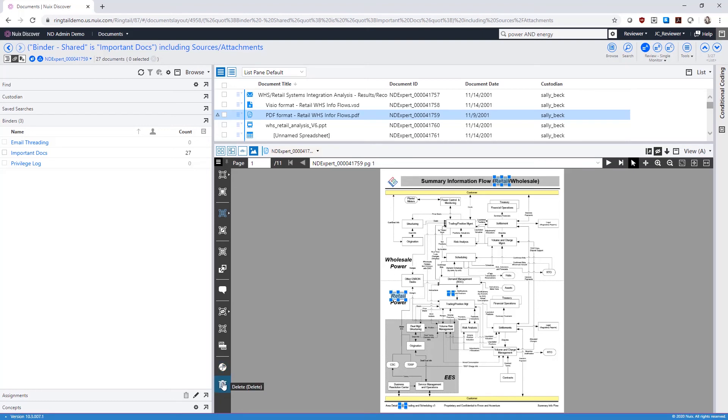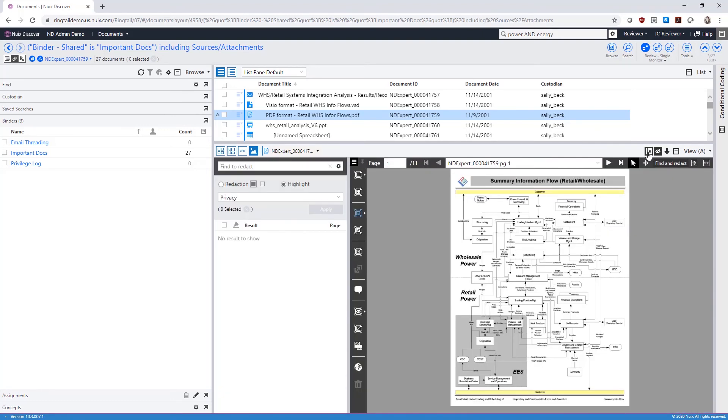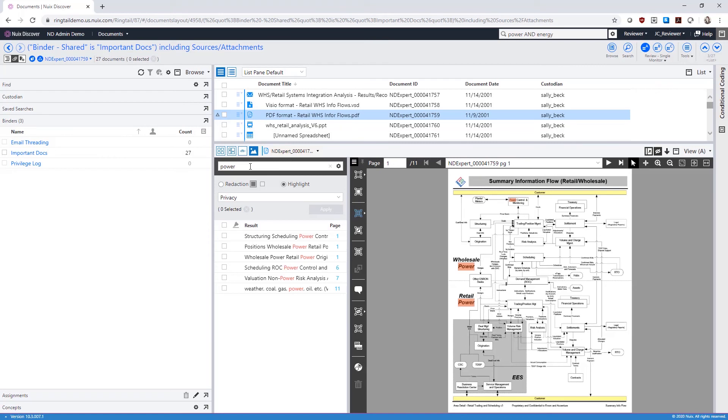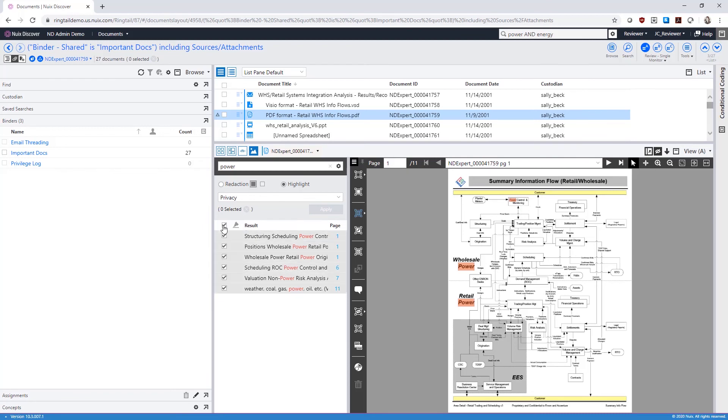We can even use Find and Redact to enter text or use search term families, find those terms located in the document and see what page they're on. We can select individual selections or select all and apply the redactions across the entire document.